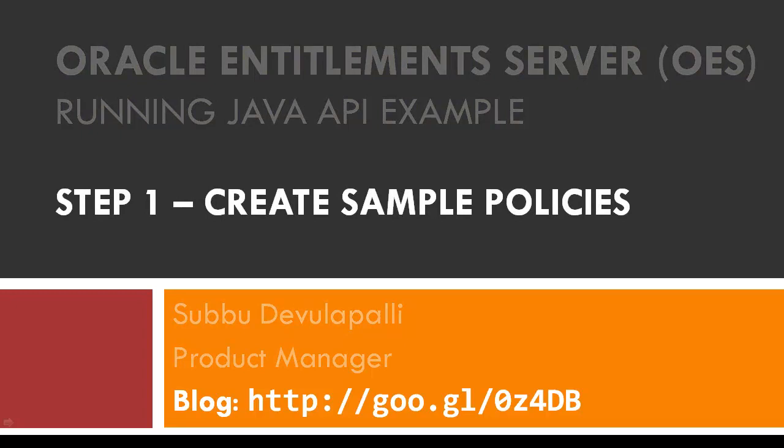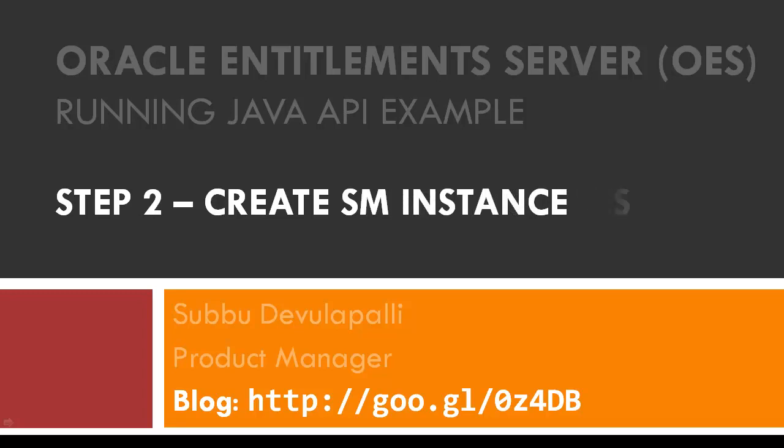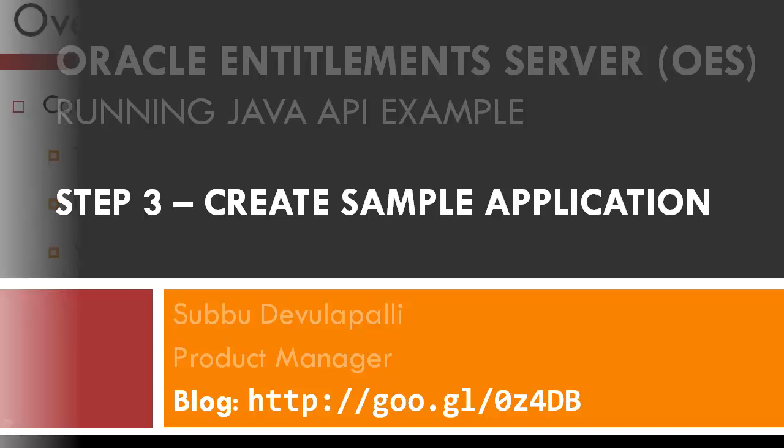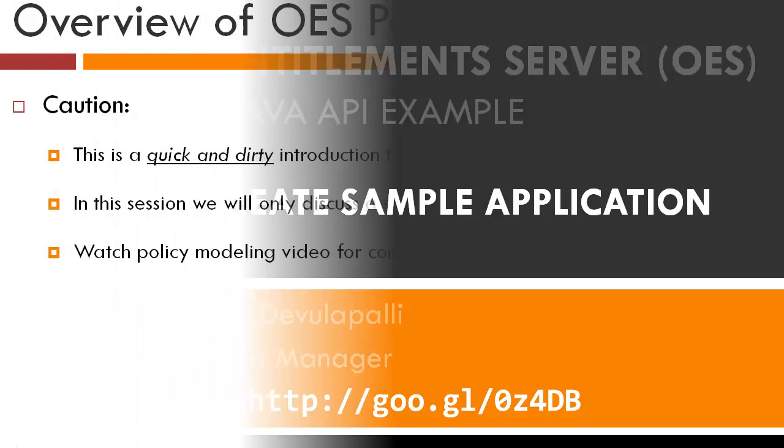First we'll create some sample policies—these are just very rudimentary basic policies—and after that we'll actually create an SM instance. This SM instance will be wired to whatever policies that we created earlier, and we'll create a sample application. You can find code for the sample application in my blog.